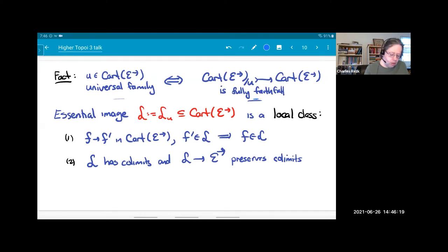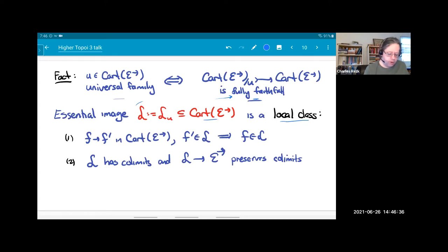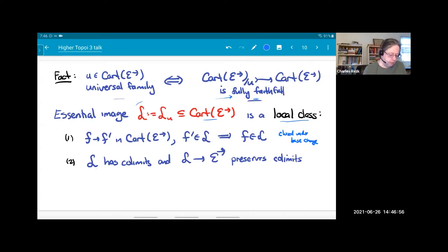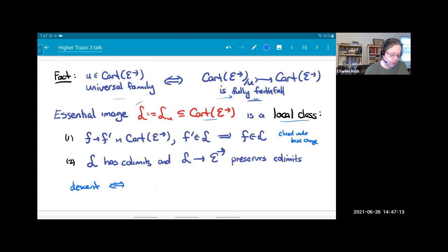I've defined the notion of a universal family — it's a particular kind of morphism that's a subterminal object of the Cartesian category. Equivalently, the forgetful functor from the slice over U back to the Cartesian category is fully faithful. I can talk about the essential image of this functor, a full subcategory of CartE called L_U, which is an example of what I'll call a local class. A local class is a full subcategory of CartE-arrow closed under base change, with colimits, and the obvious functor from L back to the arrow category preserves colimits. The descent property from last time is equivalent to CartE-arrow itself being a local class.